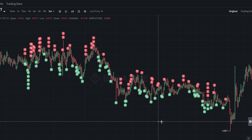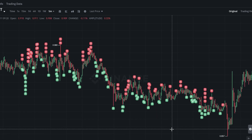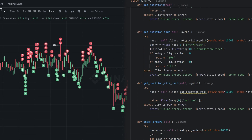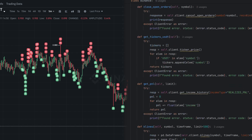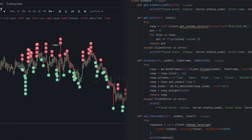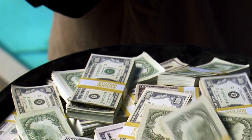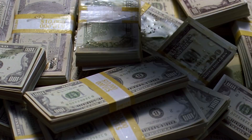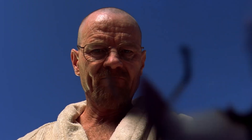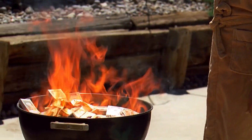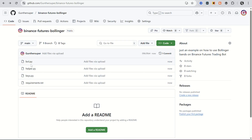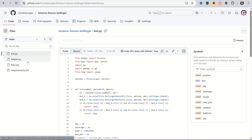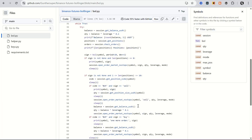Hi, in this video I'm testing an automated futures trading bot written in Python. Here is the idea, backtesting and real trading results. If you want to try trading on Binance or other exchanges available in your country, I will leave some popular ones in the description. You can also find there all the scripts I use in this video.